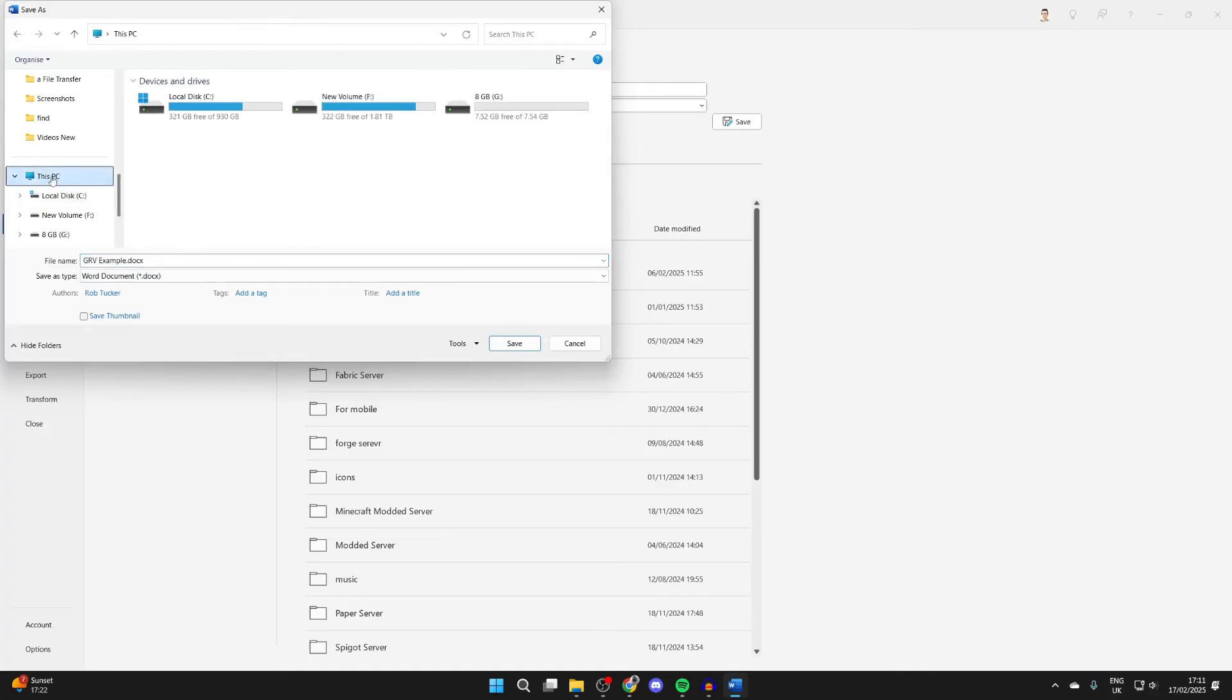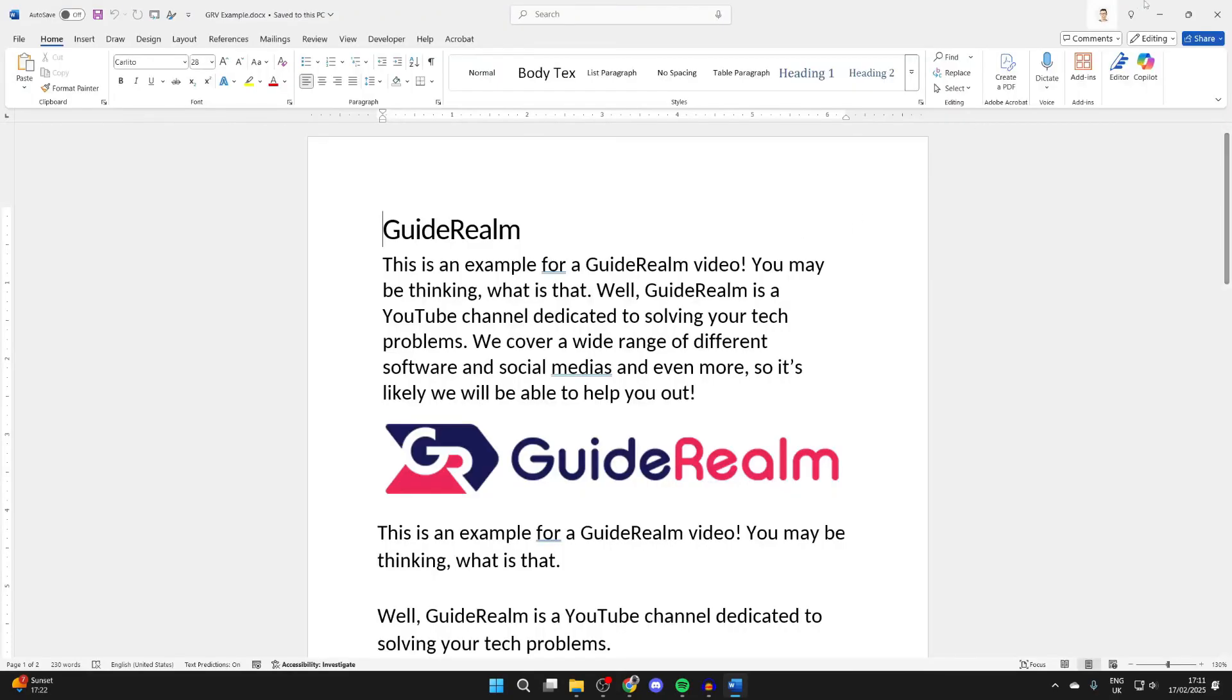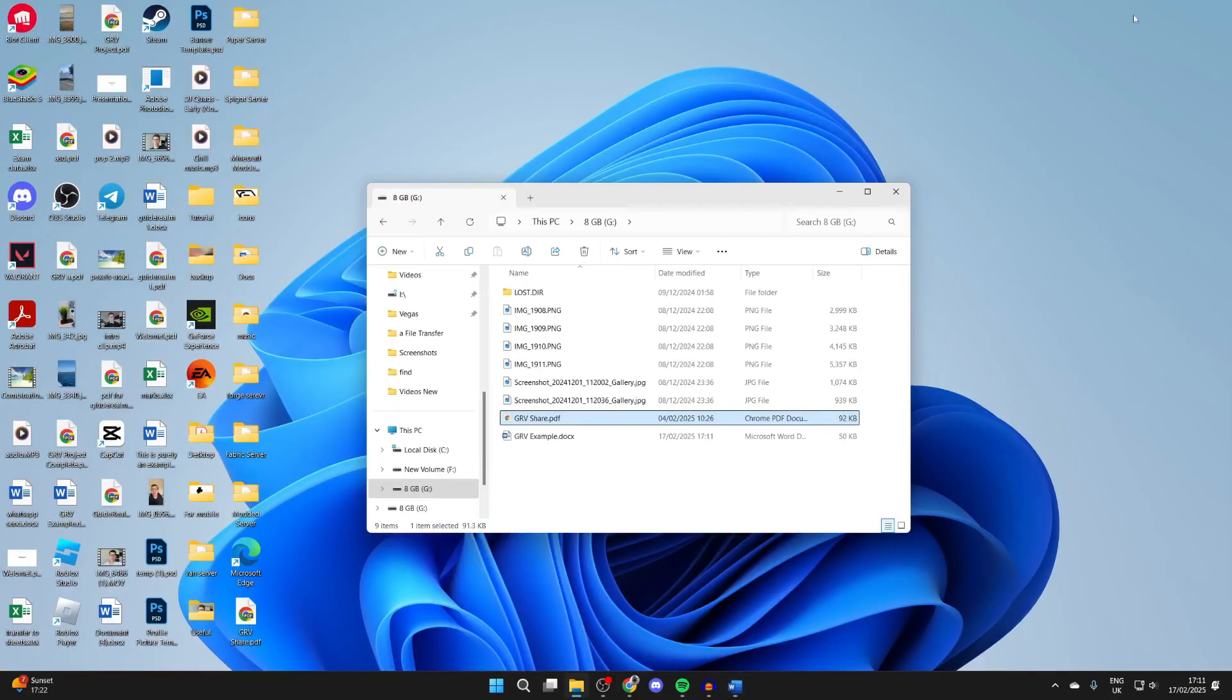Click on This PC to the left, then find your USB drive and double-click on it. Here we are. Press Save, and it'll be saved there. As you can see, there it is.